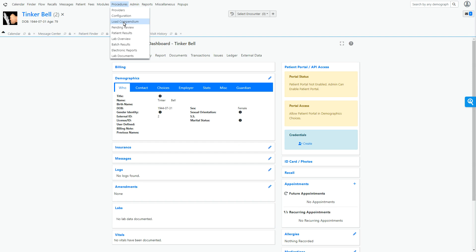Now, loading a compendium, that's only for a specific lab that's already hard-coded in the system. You can't load a compendium for just any old lab out there.